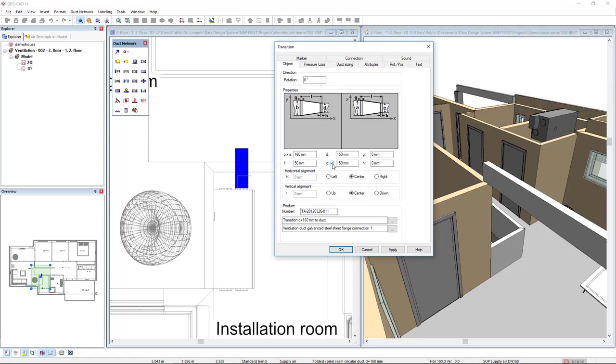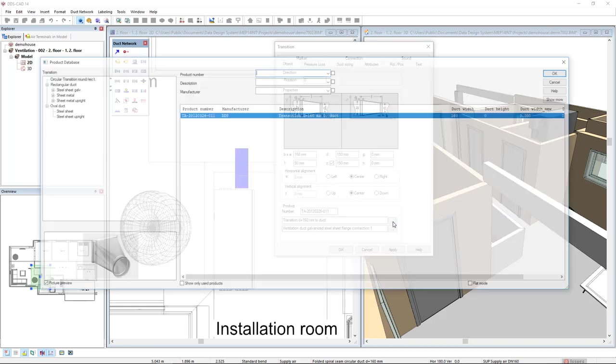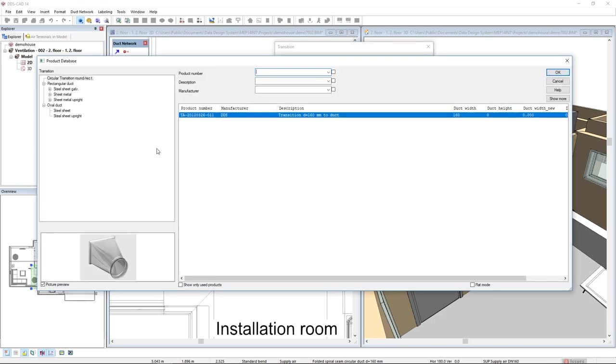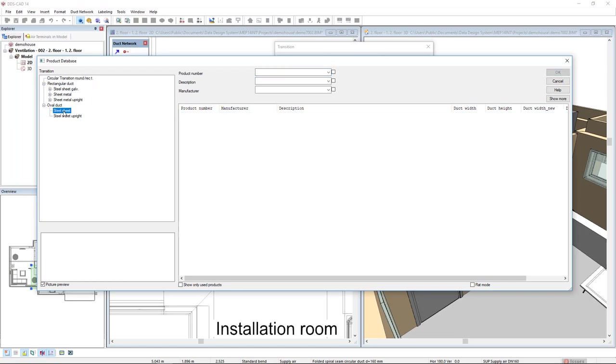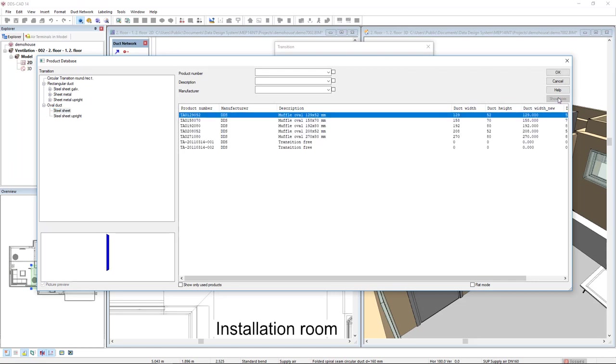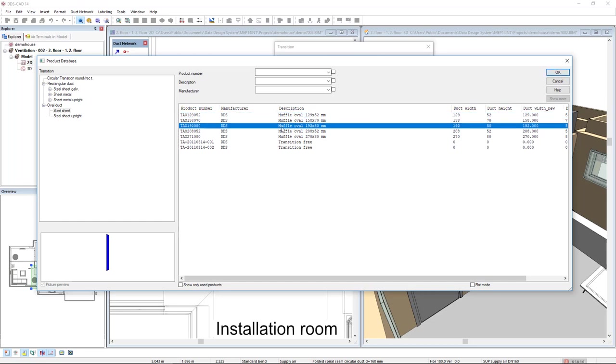To do so I will come to this product database of transition and left click and I will select the oval category steel sheet from the oval duct category. We don't see any result so just click in show more and all products from this list will be available or visible. I will select the oval 192 to 280 and click OK.